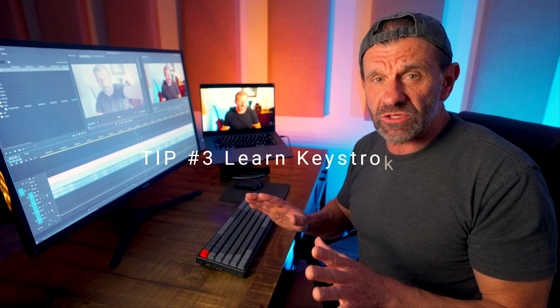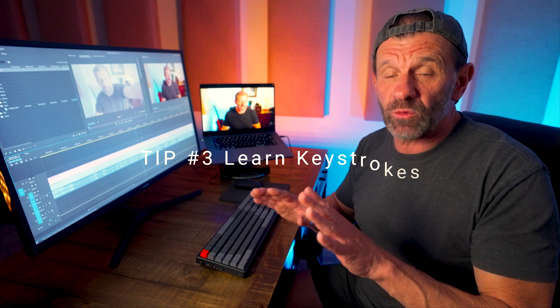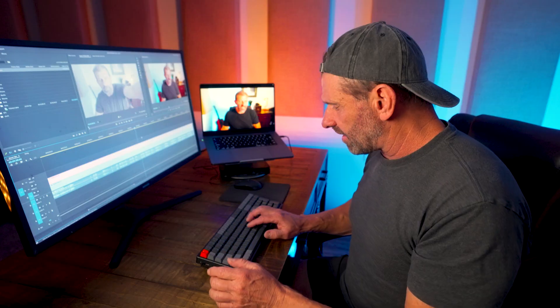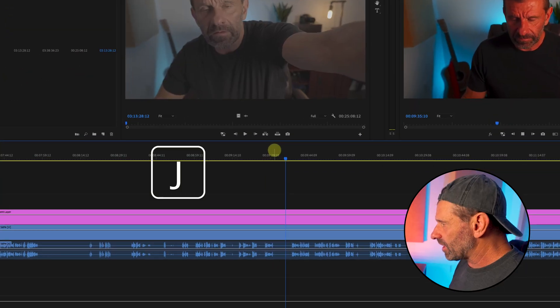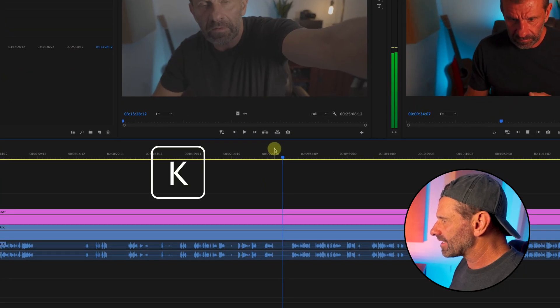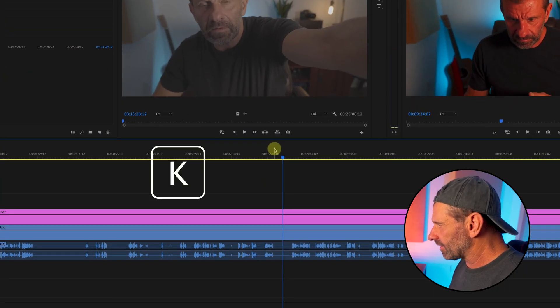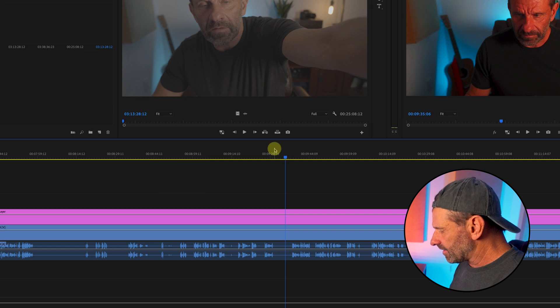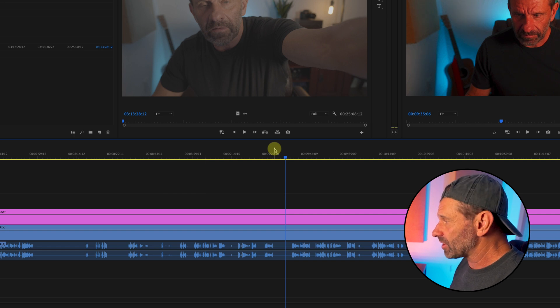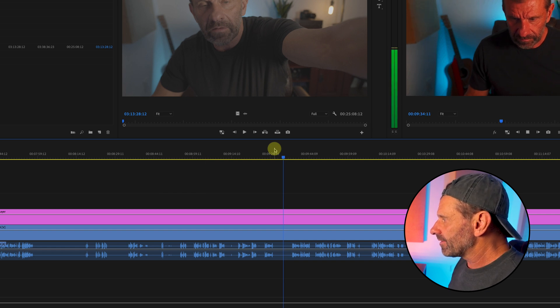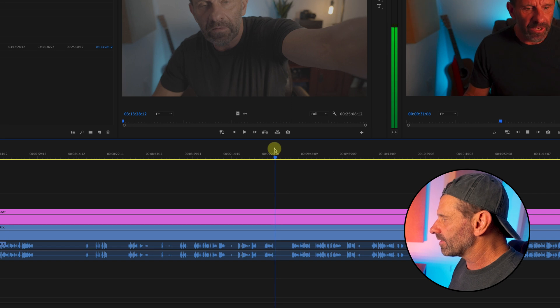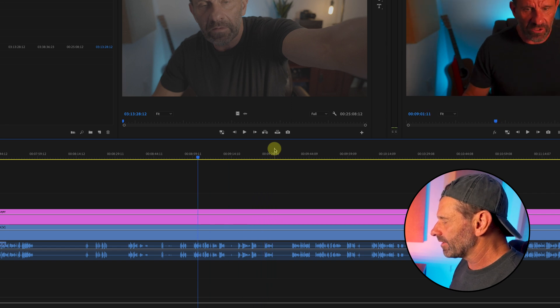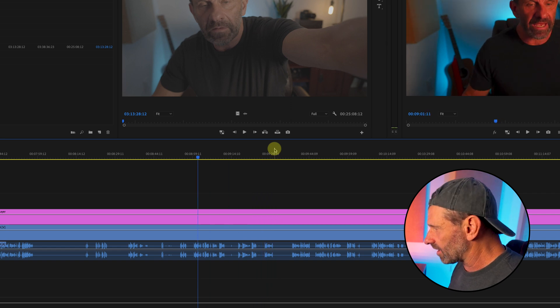Tip number three: use your keystrokes. Nothing will make you faster than learning the keystrokes. Here are a few that I use all the time. I use J, K, and L. Type J to go backwards, K to stop, L to go forwards. And if you tap J repeatedly, you'll go double speed, four speed, eight times speed, and the same with L going forward.